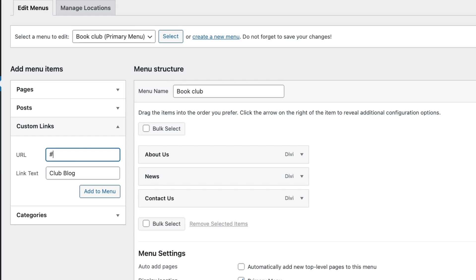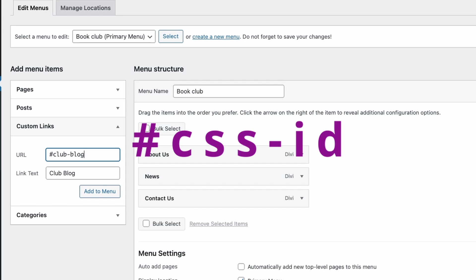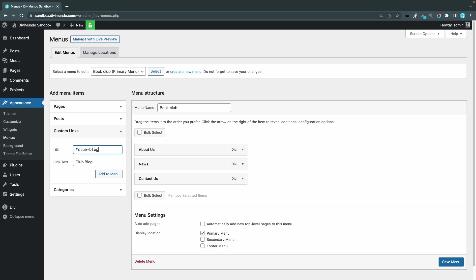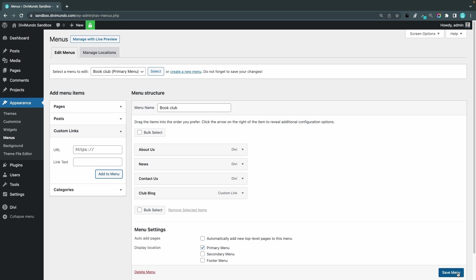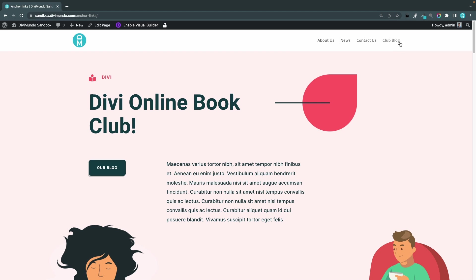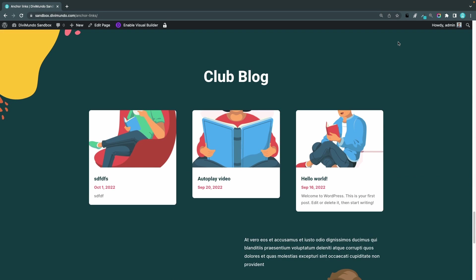Now when you create the source links it's important that you always add the hash in front of the CSS ID. So when you create your CSS ID in a section, row, or module you should not use the hash, but when you are linking to it you should always use the hash. I click add to menu and I click save menu. If I head back to the page you can see our new menu item up here and if I click it I will be smoothly sent down to the club blog.